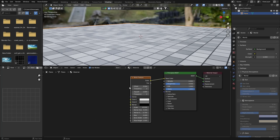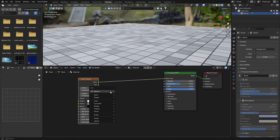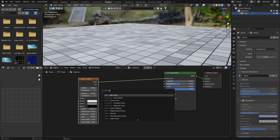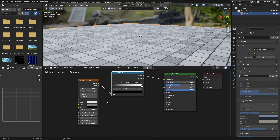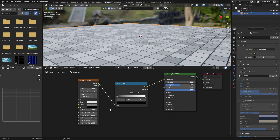Then take this brick texture, go Shift+A and get a Color Ramp - look for Color Ramp - and plug the brick texture output into the Color Ramp input.